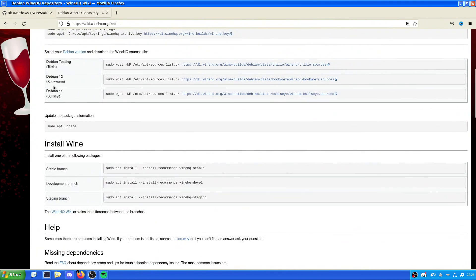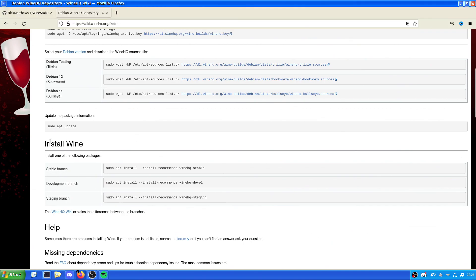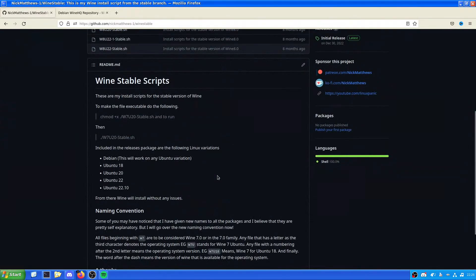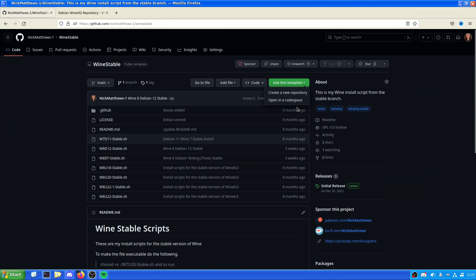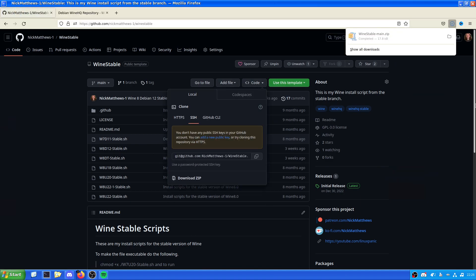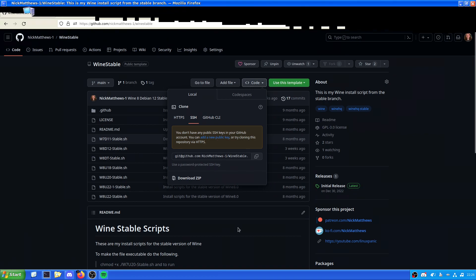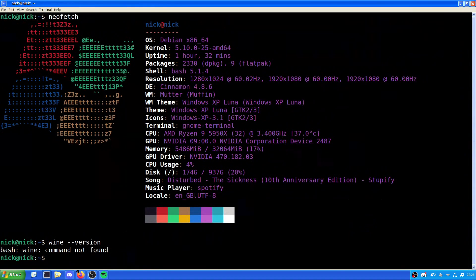But in this case, we have Trixie, Bookworm, and Bullseye. Because I run Debian 11, this will be Bullseye. Now, we've got a choice. We can clone the repository by downloading it, which we've done here, or we can do it from the command line. Now, of course, we're going to be doing it from the command line in this scenario.